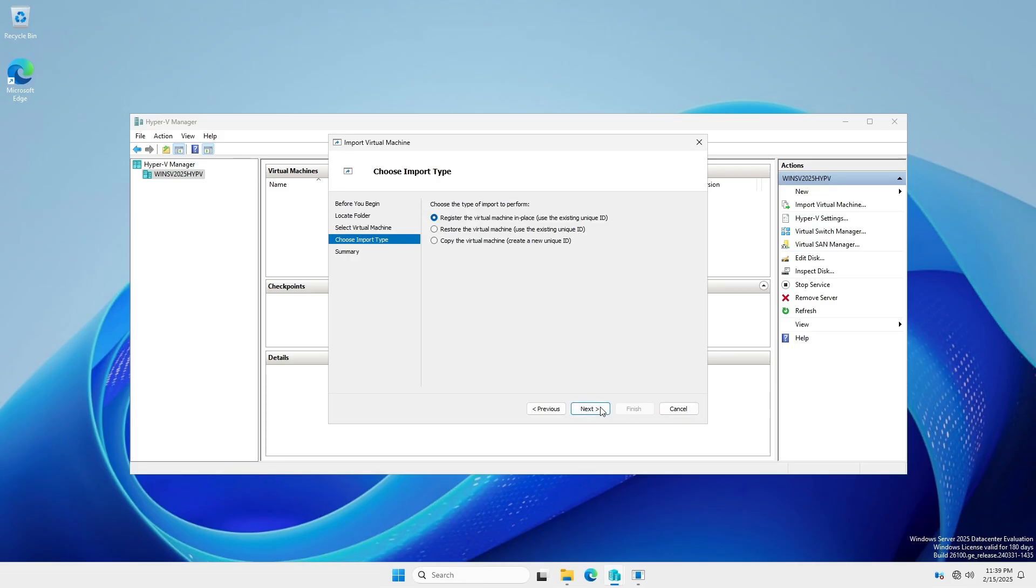At the Choose Import Type section, select the Register the Virtual Machine in Place radio button. This is what keeps the virtual machine located on the external USB flash drive. We'll check and compare the unique ID once the import is complete.